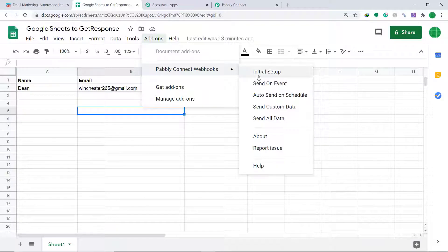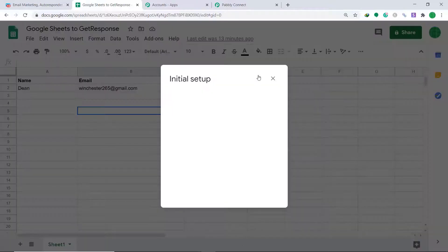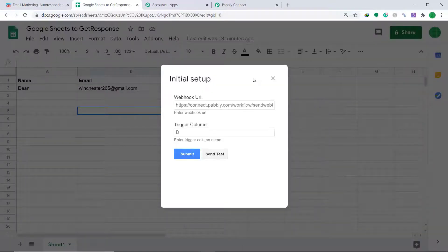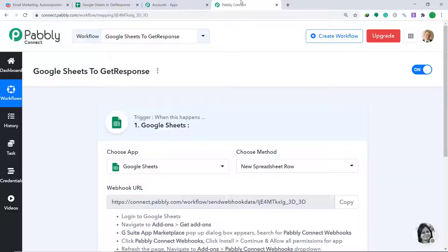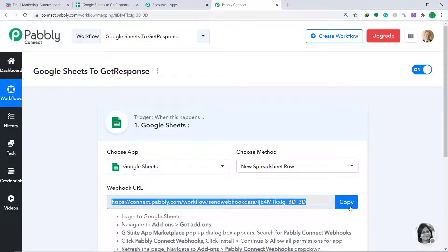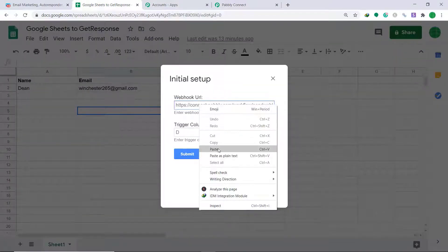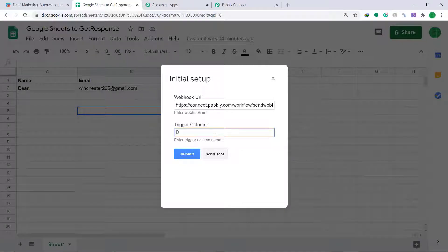Go back to Add-ons, click Pabbly Connect Webhook, and click on Initial Setup. This is the window for initial setup — it shows two blanks: Webhook URL and Trigger Column. To get the Webhook URL, go to Pabbly Connect and copy it. This is the webhook URL you want — paste it here.